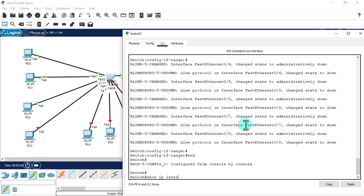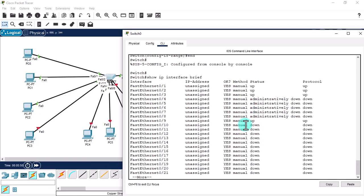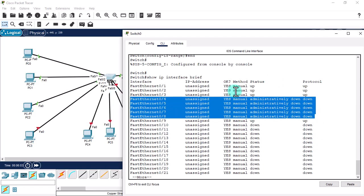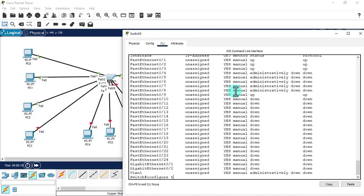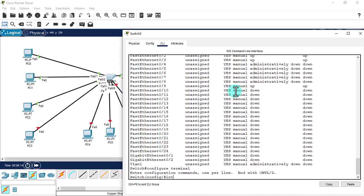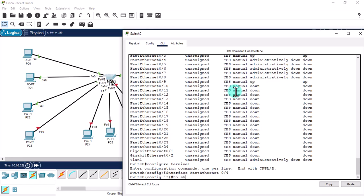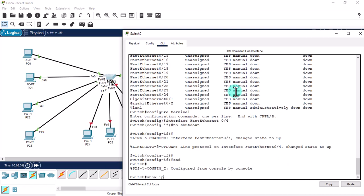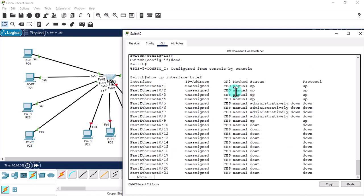The interface status is now administratively down. Give the 'end' command and then 'show ip interface brief' to verify. The ports have been successfully set to administratively down using the range command. Without the range command, you would have to do it manually one by one — for example, selecting 'interface fastethernet 0/4' and then giving the 'no shutdown' command.